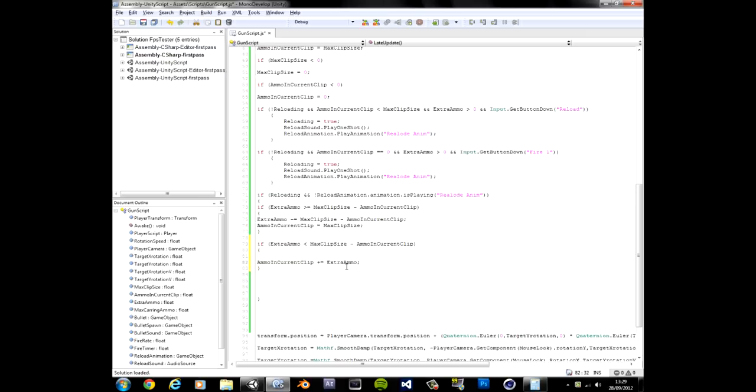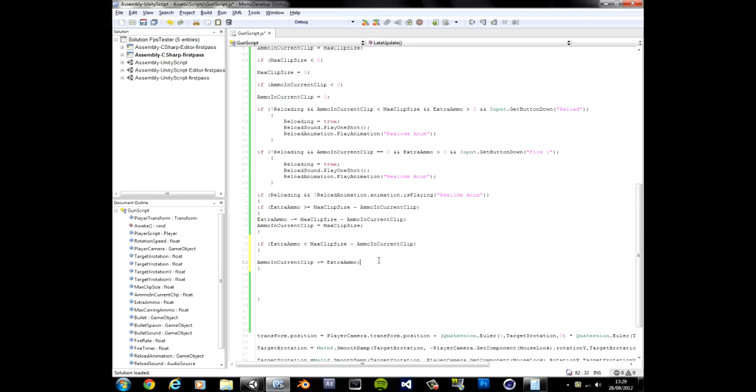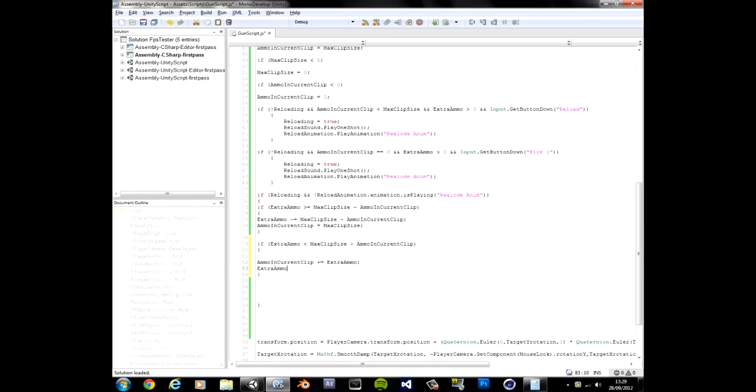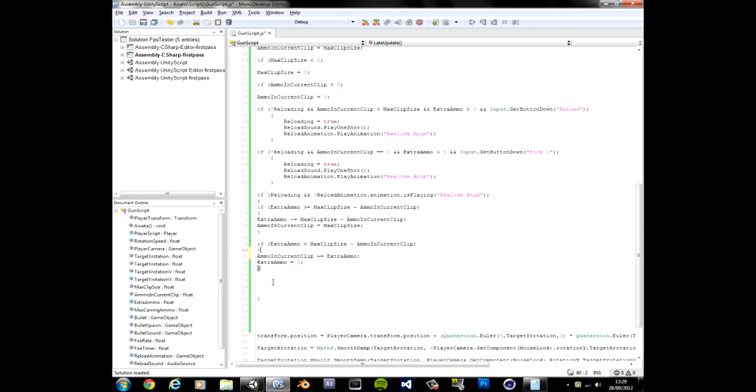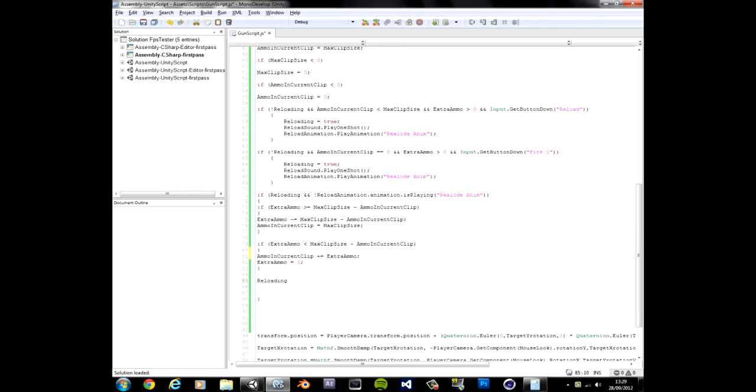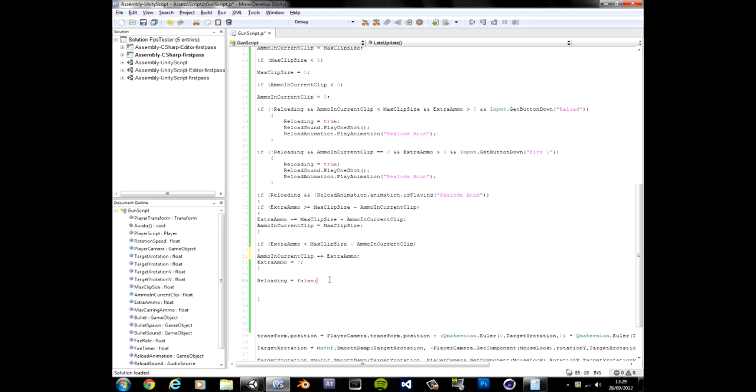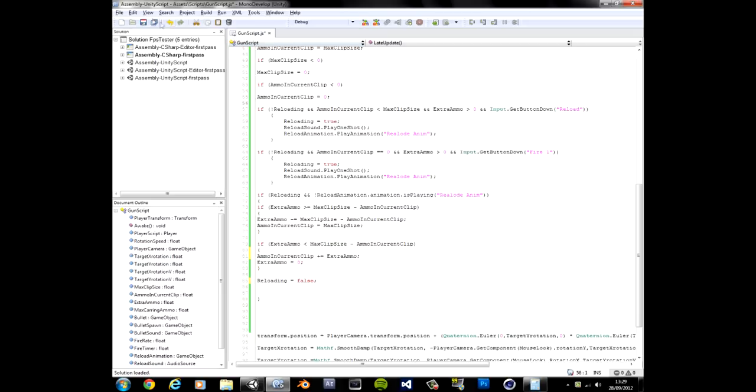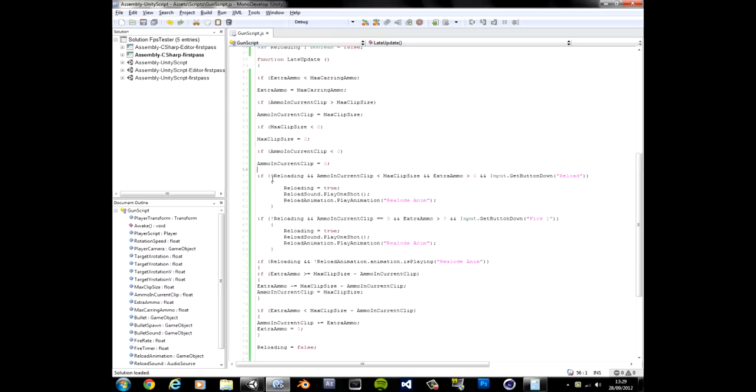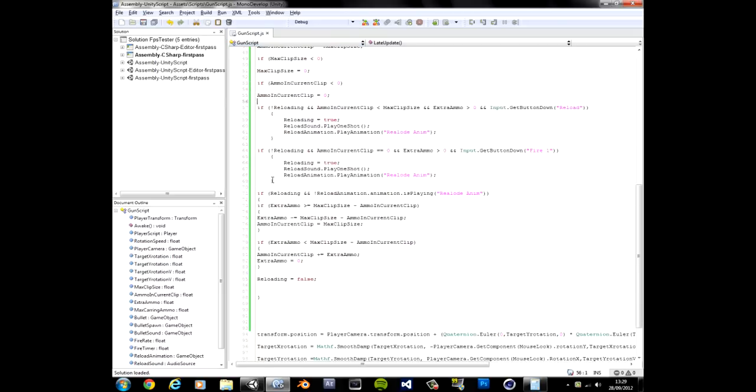Then we also want to set extra ammo to zero. Cause we just put it in there. We're practically moving in. Then one extra ammo is equal to zero. And then that's practically reloading equals false. Okay. All of that was just for reloading. All of that just for reloading. That's the most annoying part.